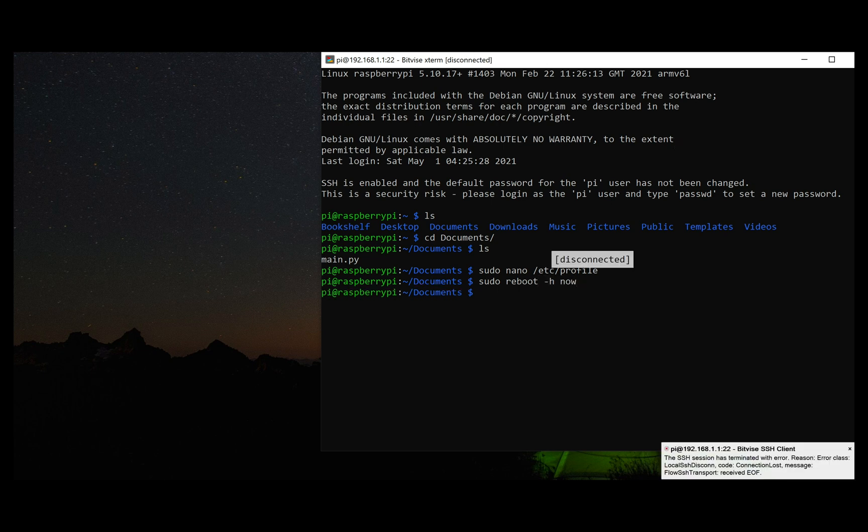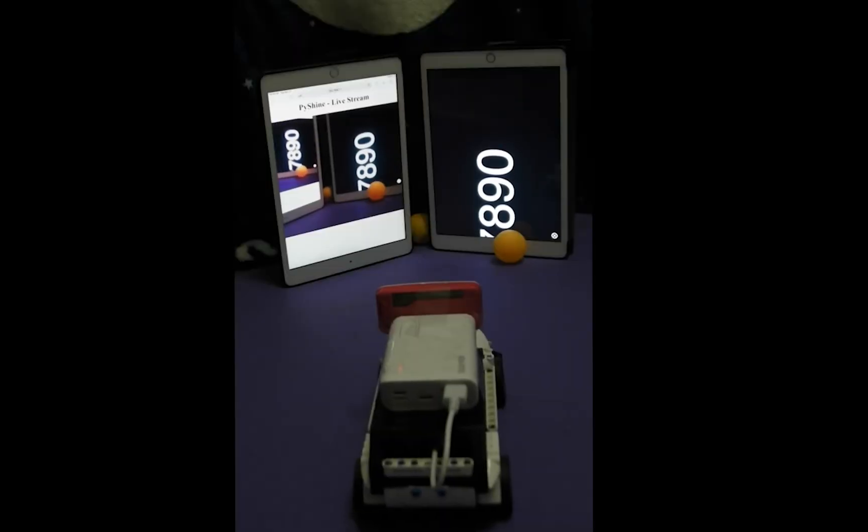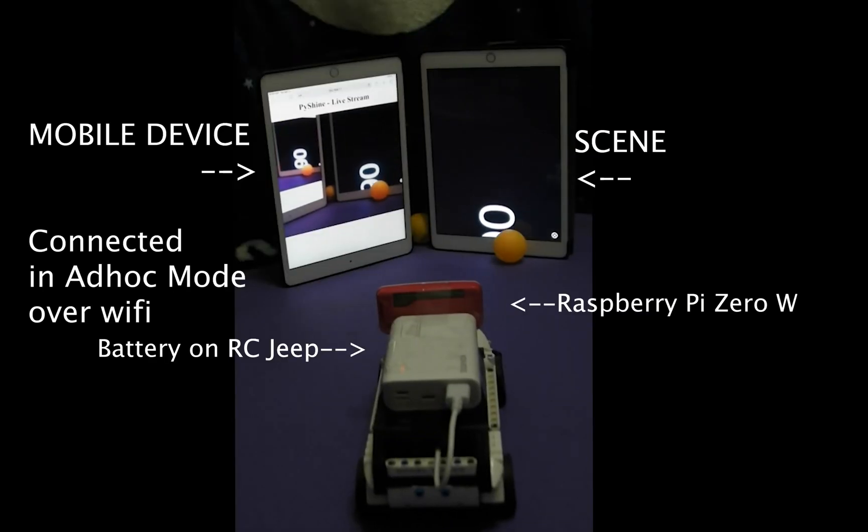After restarting, the Python code is run automatically, and we have connected the mobile client to the Raspberry Pi.